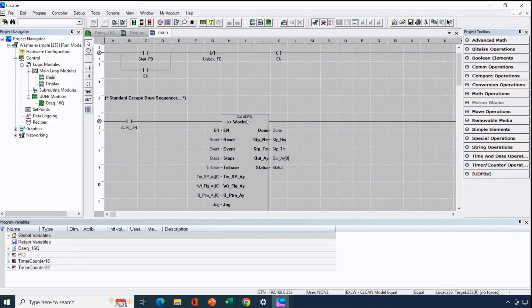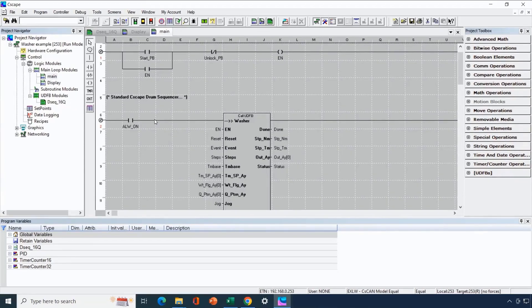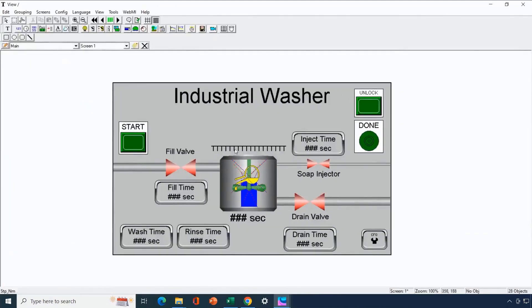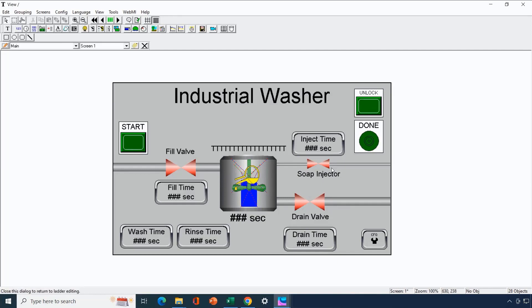Now we look at Seascape and how we've configured this for the example. Here we have our washer example built around the dseq16q UDFB. We'll look at an already-completed example. We built a screen showing the washer status, and each of the timer setpoints for each step can be changed on the go — adjust fill time, drain time, and inject time from individual screen variables. The outputs being controlled — fill valve, drain valve, soap injector valve, and a mixer icon — are shown graphically, along with a start button. After everything is done, the done light turns on and then we press the unlock button.